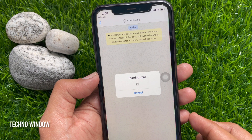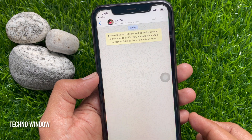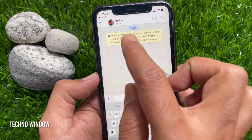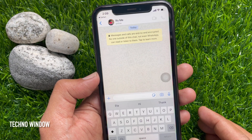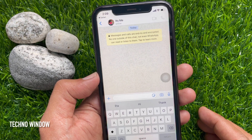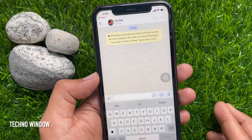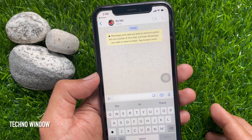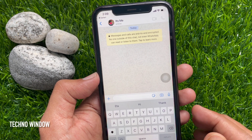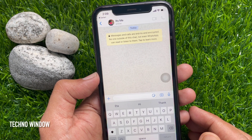You should now see a regular WhatsApp chat with your own number. If you saved your number with your name, it will show your name. You should see a chat window with yourself, where you can store all your important messages.